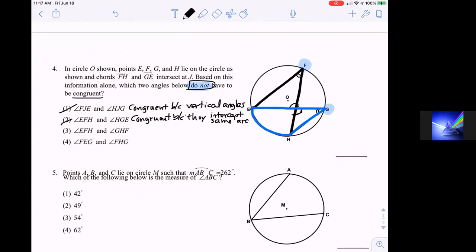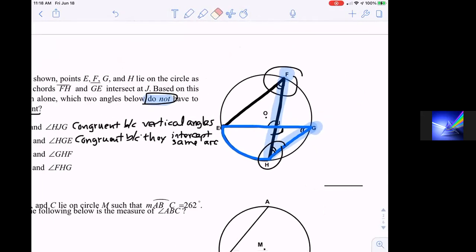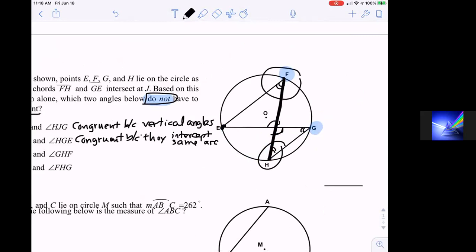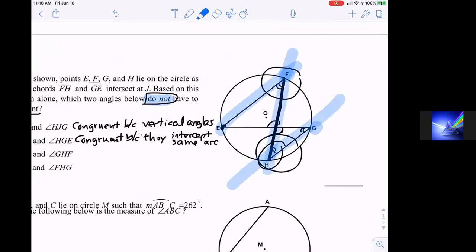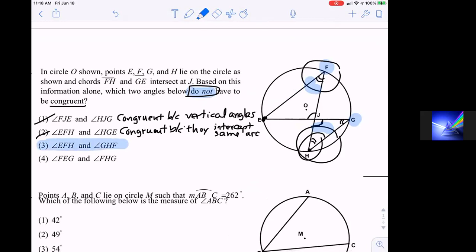Answer three: angle EFH and angle GHF. The only way these two angles are equal is if those two lines are parallel — parallel lines cut by a transversal produce equal alternate interior angles. Were we told those two chords were parallel? No. Since we cannot assume they're parallel, that's the one that is not necessarily congruent.